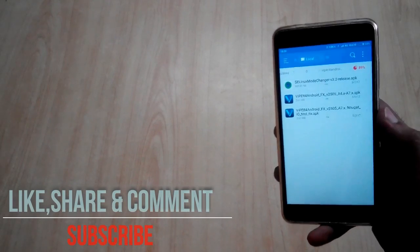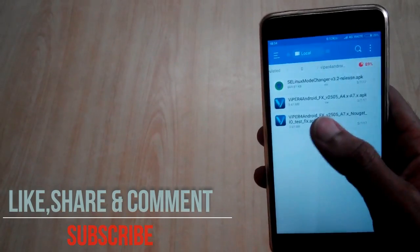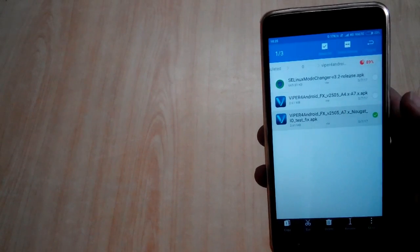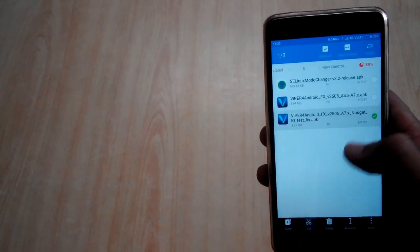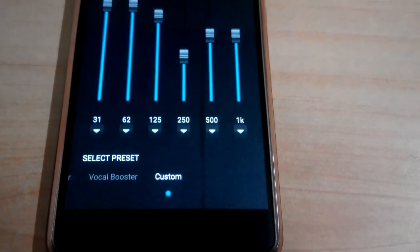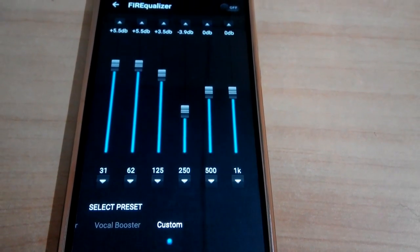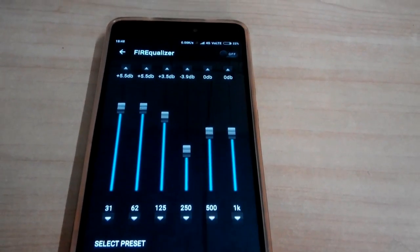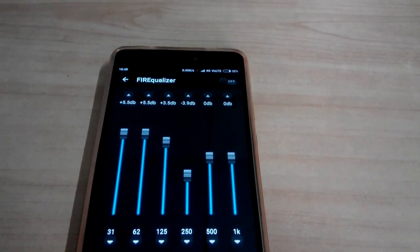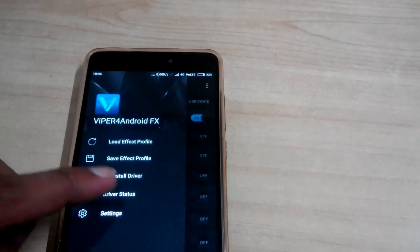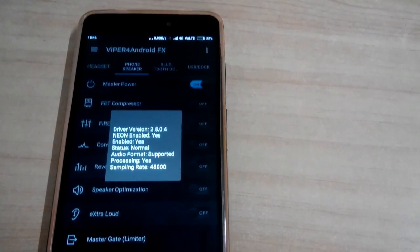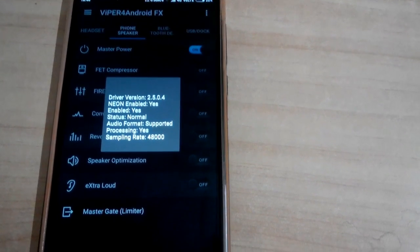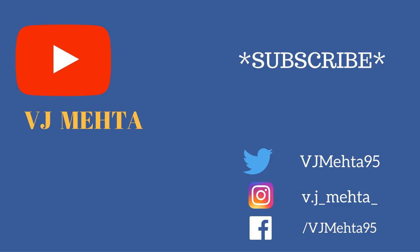If in case Nougat users face any kind of problem after or in between installing, then install the second file that is IOTestFix APK file and continue the same process. This was all about this video and I hope you like this video. If so, hit that like button. If you have any kind of queries, just comment down in the comment section below. I will try to reply as soon as possible. You can get connected to me over Facebook and Instagram. I will provide the link for the same in the description box. Make sure you go to the description and check out every link. This is Vijay signing off and I hope to see you in many...